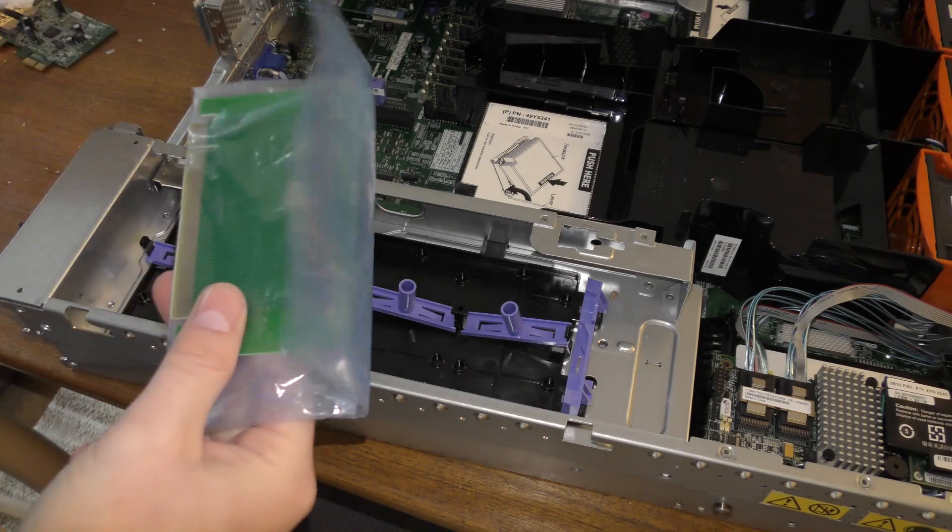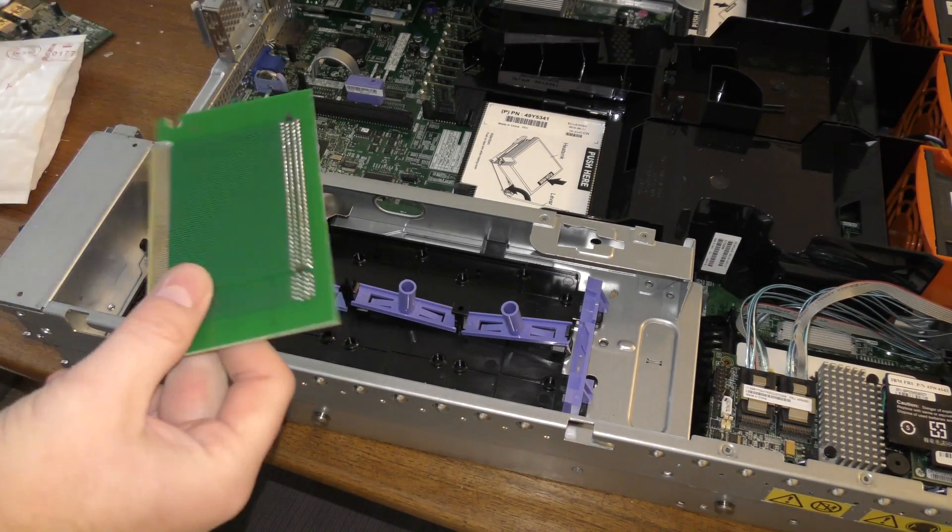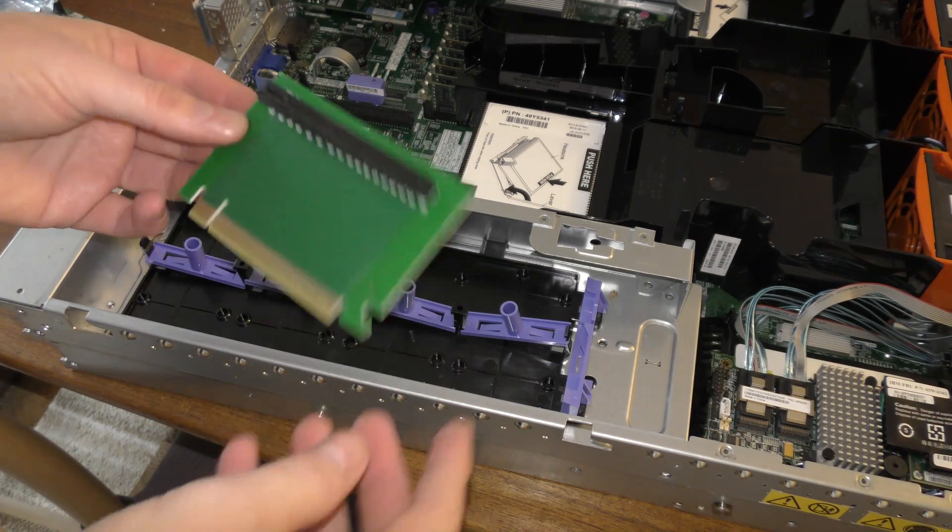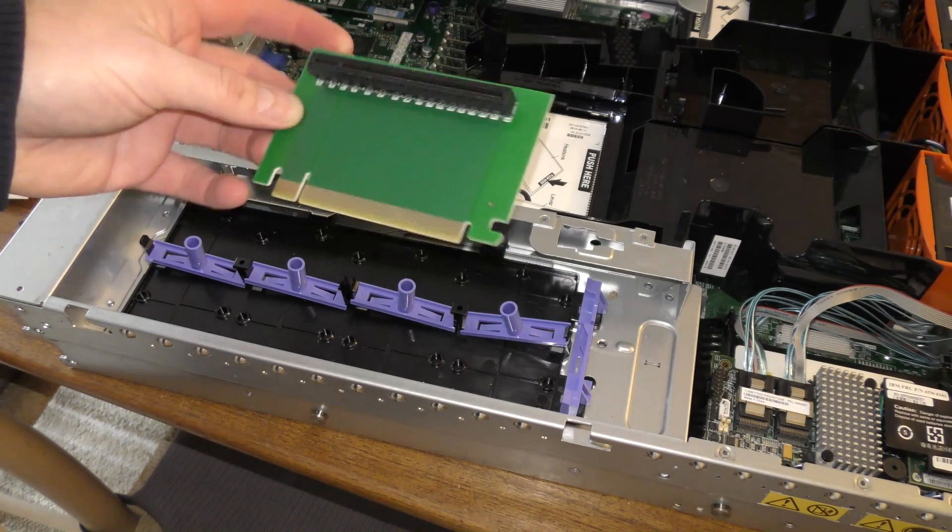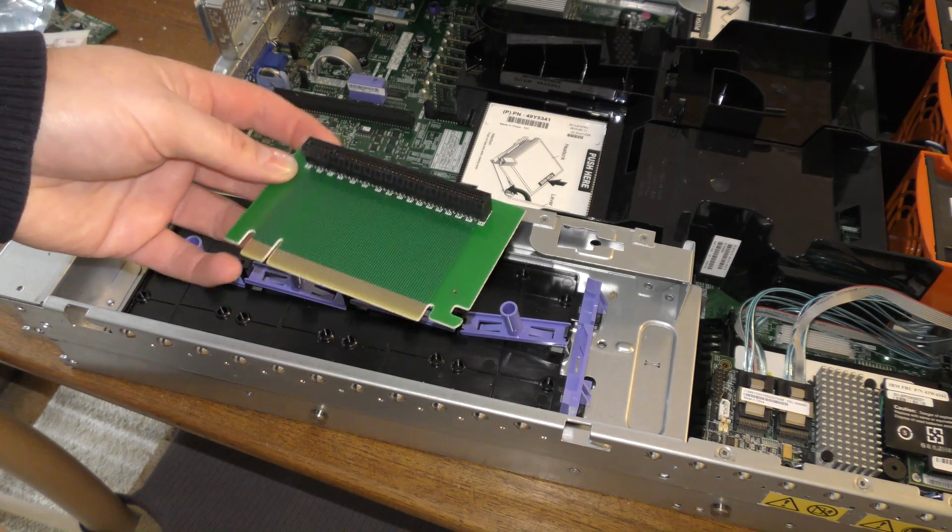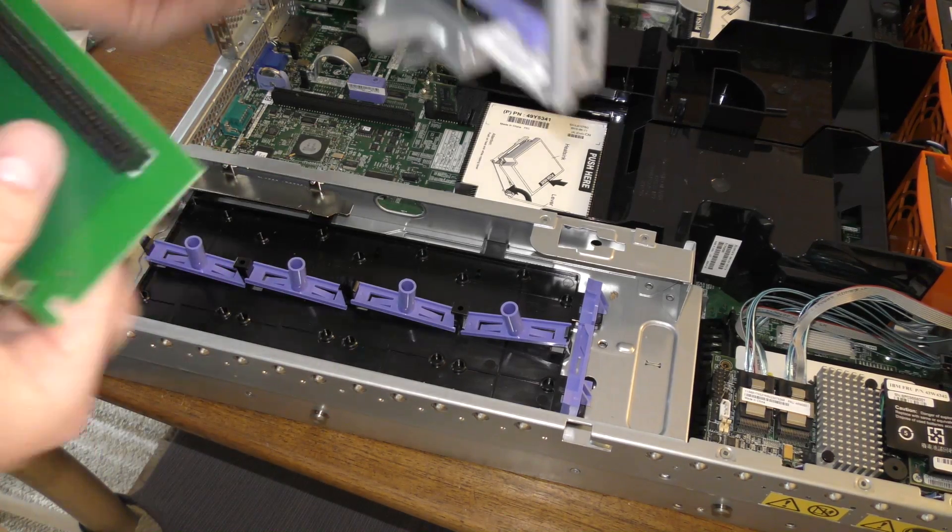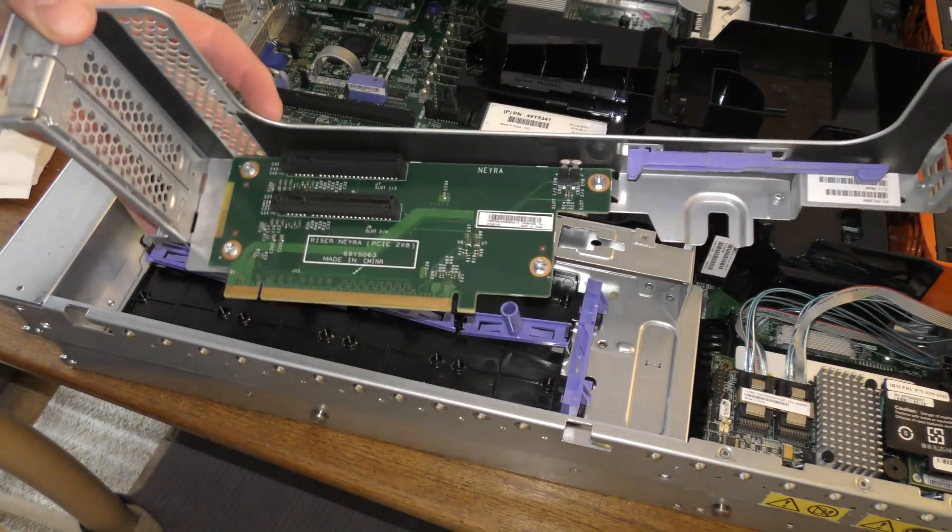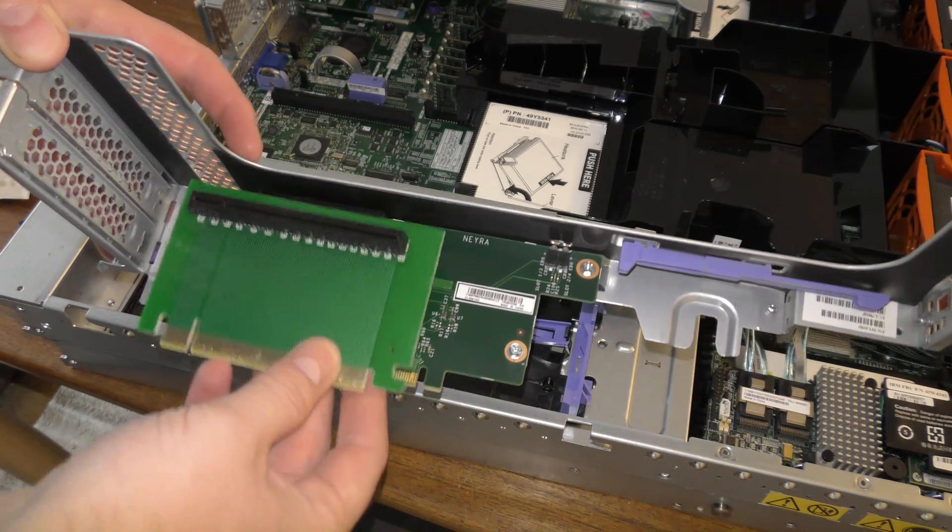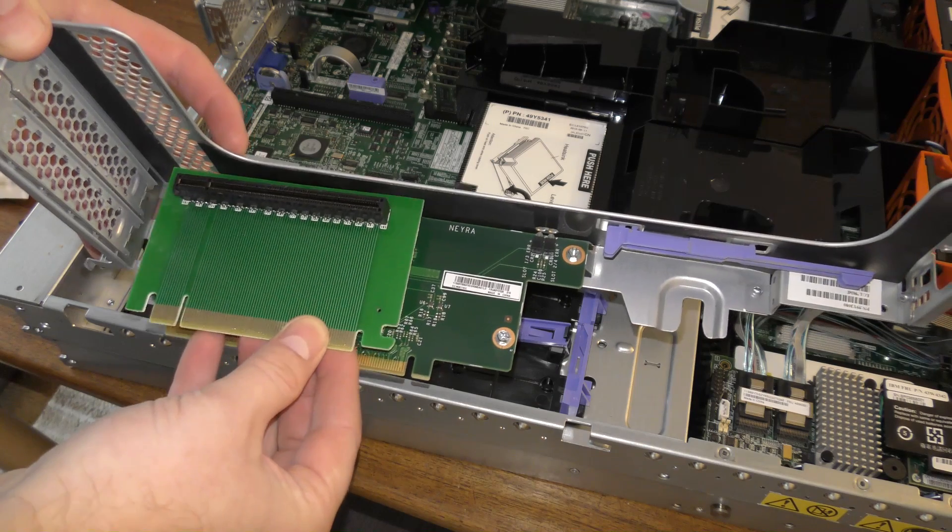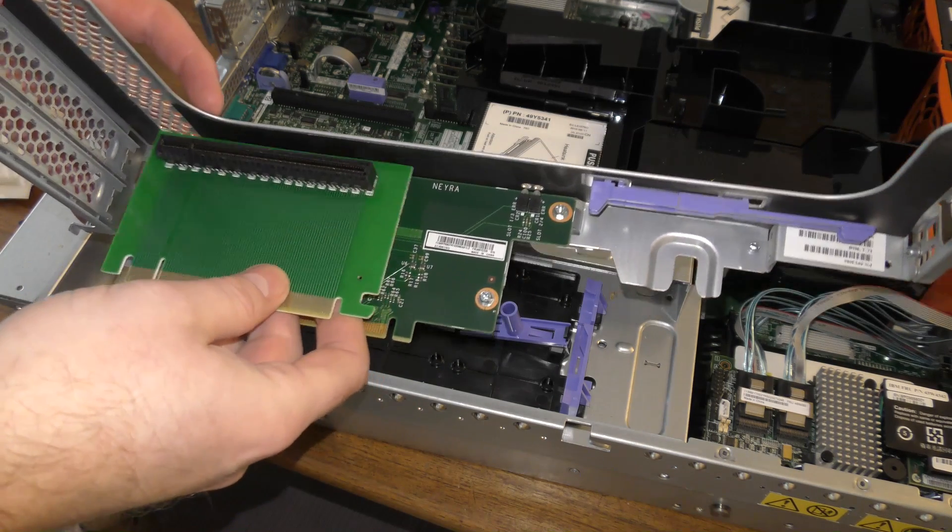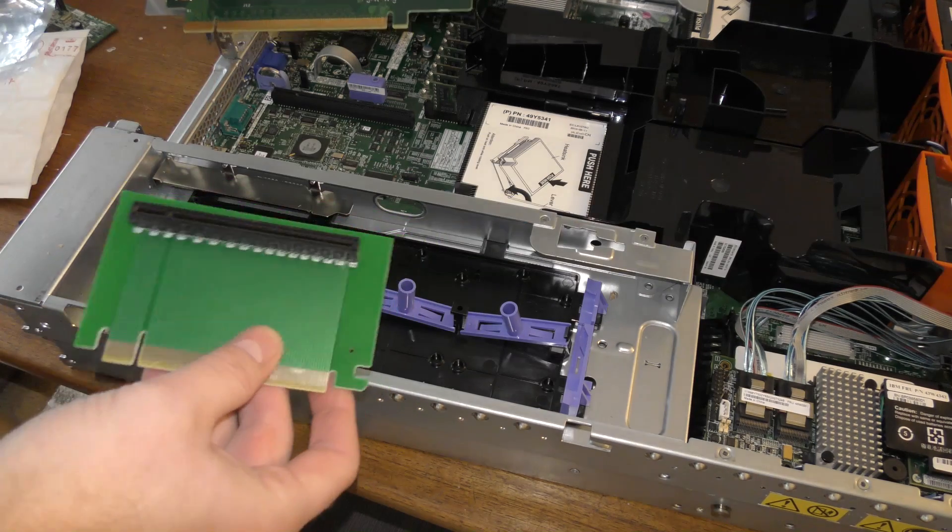It's a PCI Express riser card for putting in a computer and changing the angle of the graphics card. It looks to be working pretty awesome here. If we take the riser card off the server we can kind of see that it's rising it to the right level. The graphic card would need to be up here so that part is really awesome.